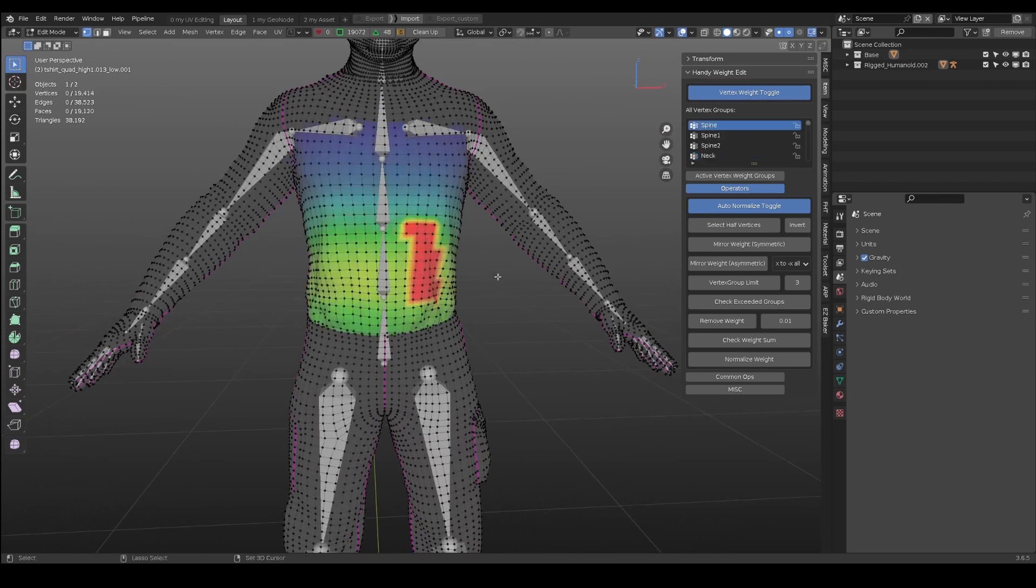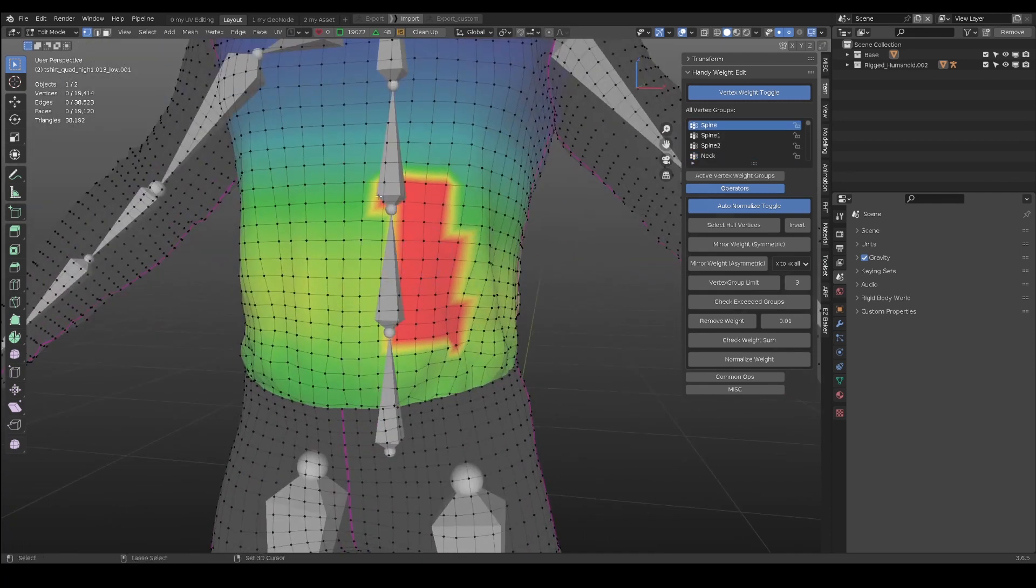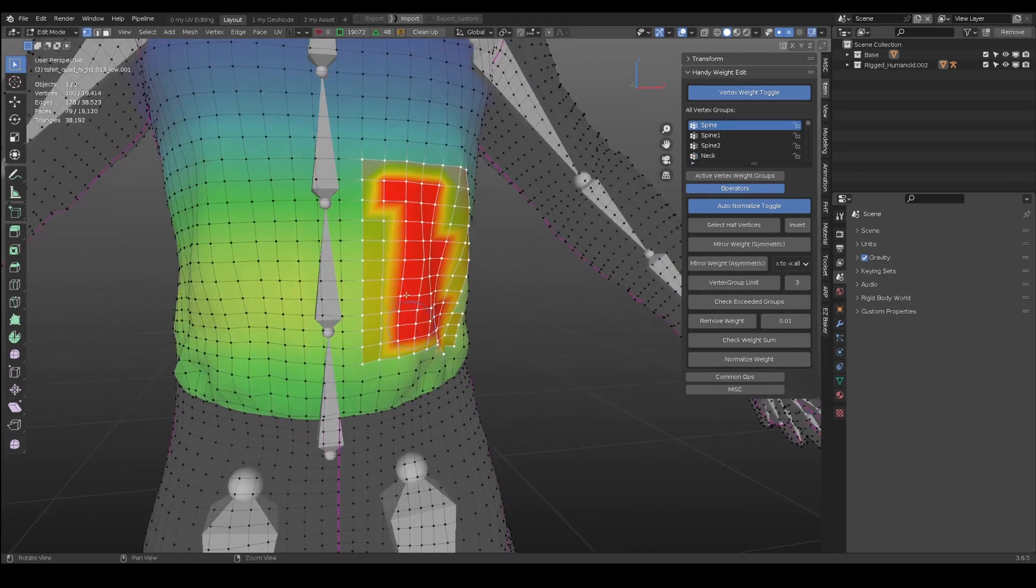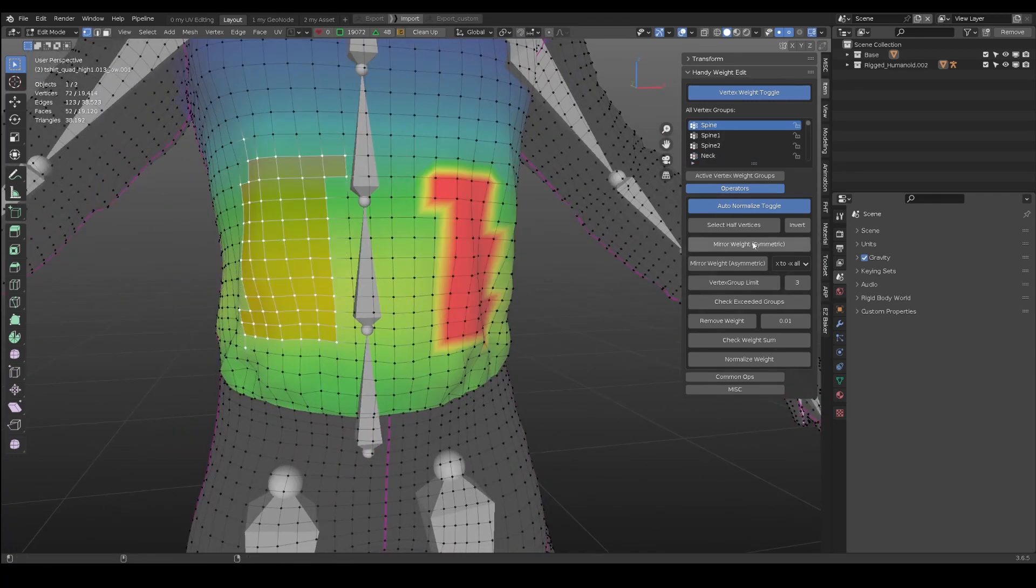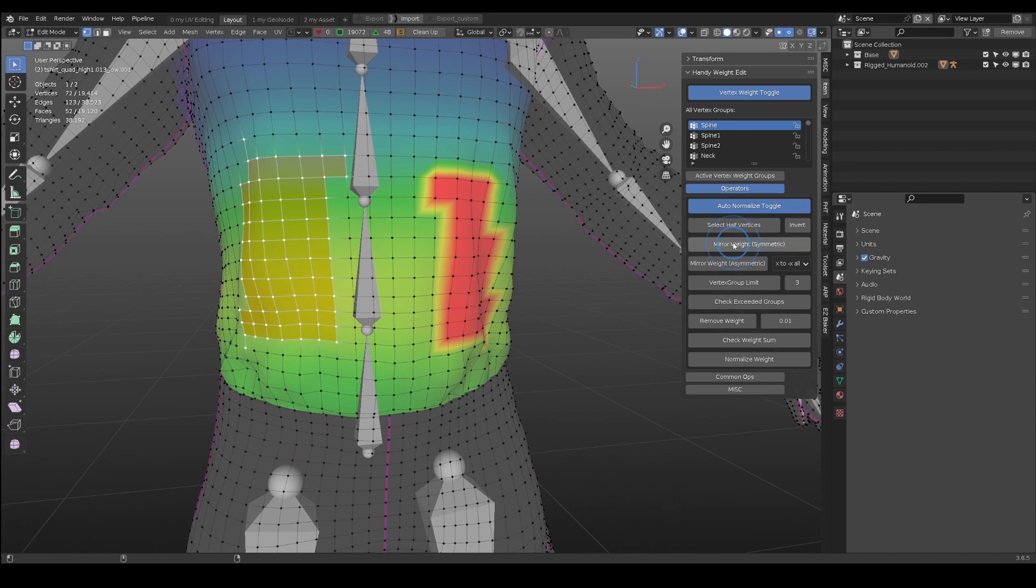However, in most cases, meshes are not symmetrical. The symmetric mirror weight does not work at all.